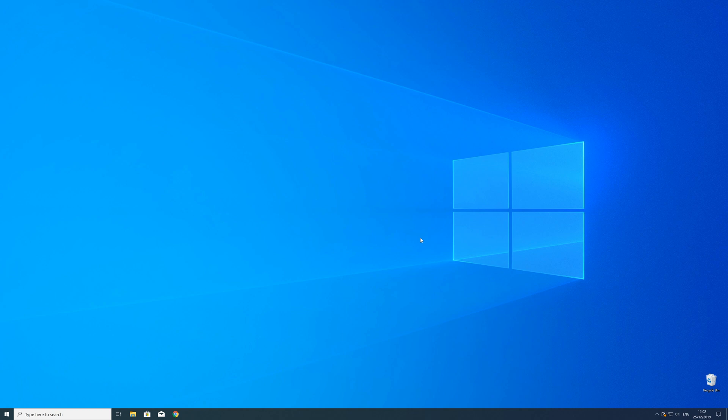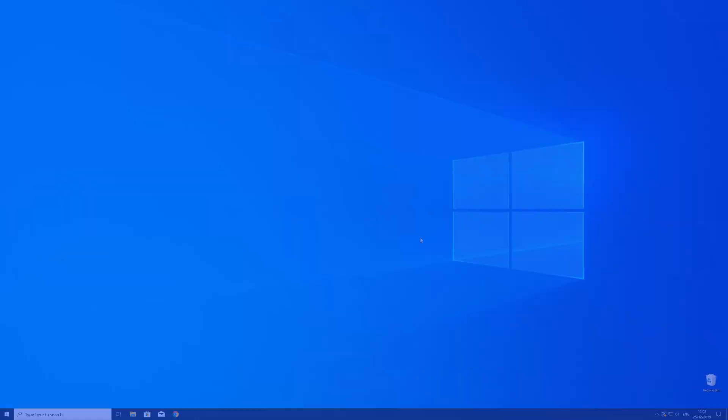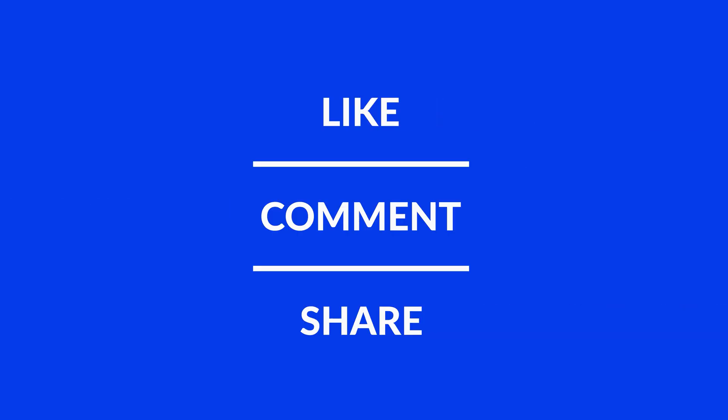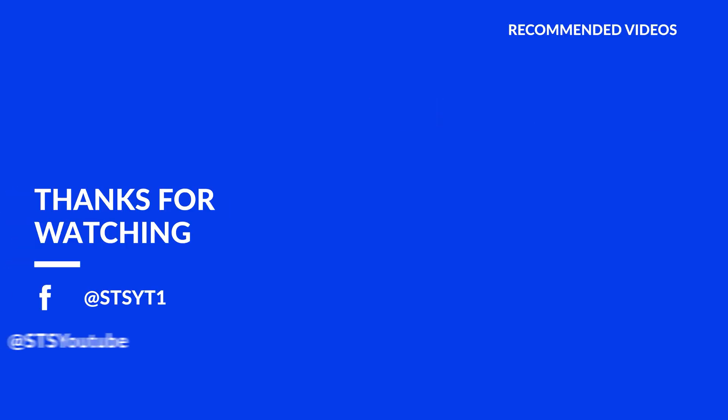For those whose error did get solved, make sure to leave a like, and if you want to get more out of our content, make sure to subscribe and hit the notification button to never miss a new video. And as always, thank you for watching and have a look at these not totally random videos which may be interesting for you.